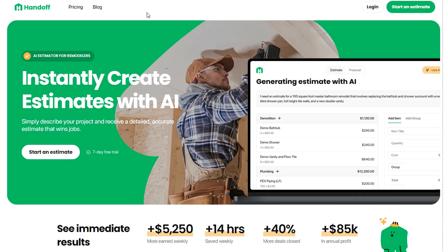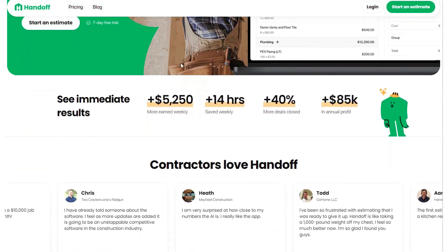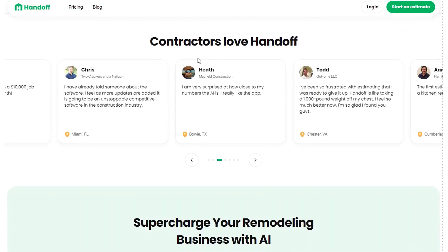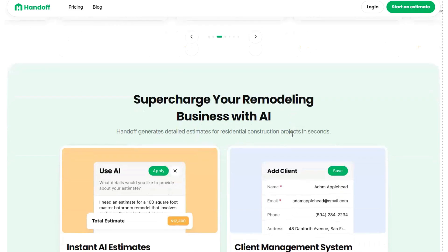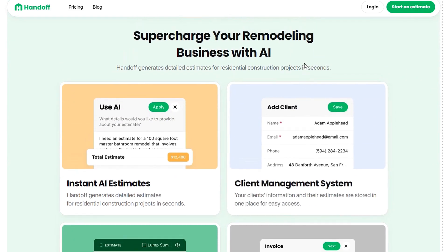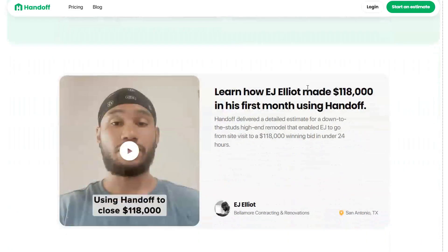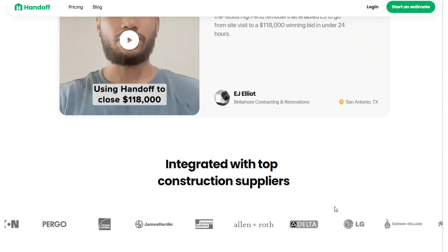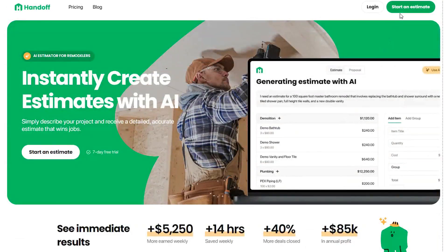Once you're there, you'll be on our homepage where you can learn more about our company, see some of our testimonials, learn about how we supercharge your remodeling business with AI, and see some of our top construction suppliers. If you're just looking to jump into the app, in the top right corner you can click Log In if you have an existing account, or click Start an Estimate to start right away.